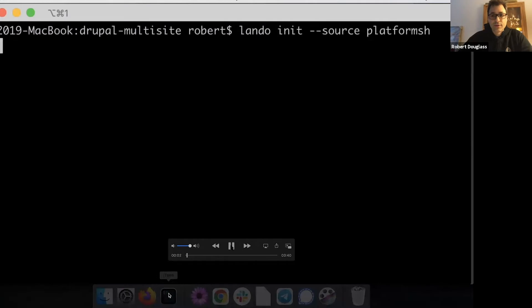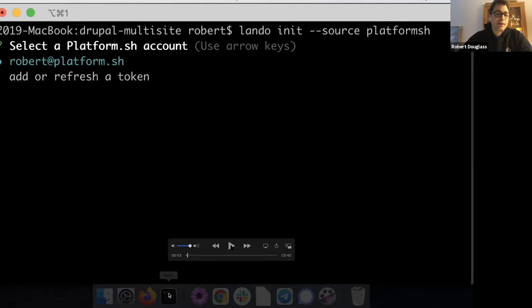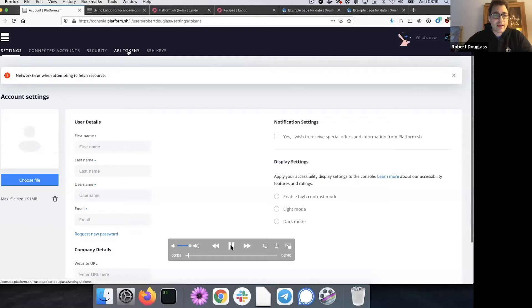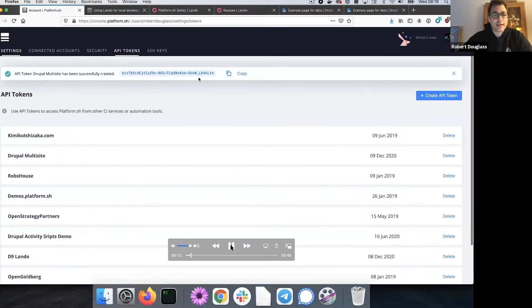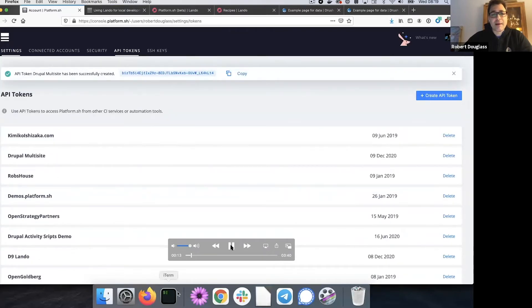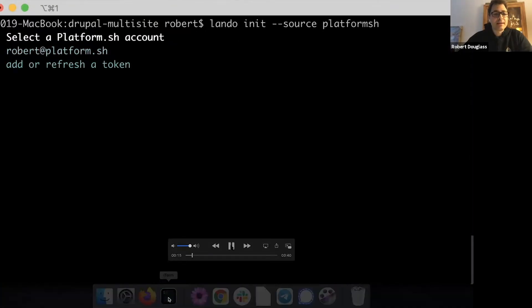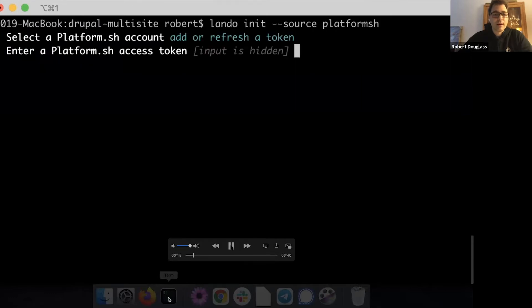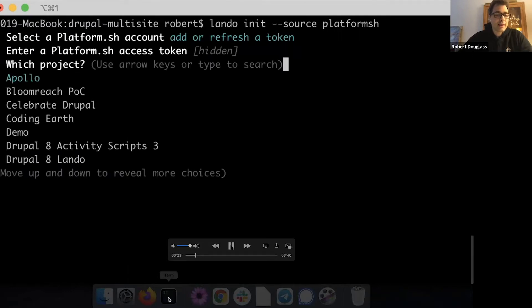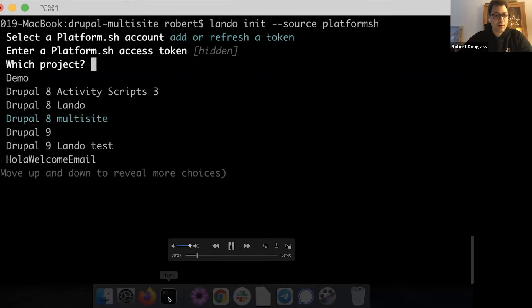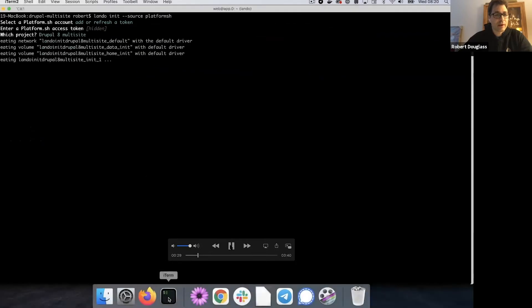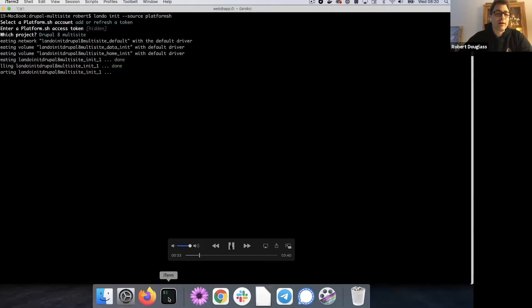And then it connects with Platform.sh and it will actually grab the containers from Platform.sh, the Docker containers from Platform.sh that are used to run the various services. It will connect to Platform.sh account for you, with your account and it will look at your sites and let you pull down any of the sites that you have and get them configured locally without doing anything. So I'm going to run through this as a video, what that looks like, and I'll be pushing pause and talking over it. So at the beginning, you just say, Lando init source Platform.sh. And then it asks you to get an API token from Platform.sh and that looks like this.